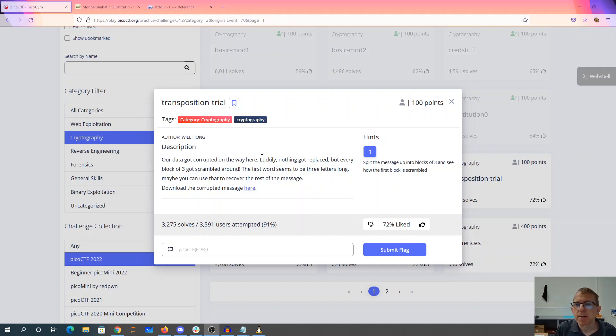Transposition trial. Our data got corrupted on the way here. Luckily, nothing got replaced, but every block of three got scrambled around. The first word seems to be three letters long. Maybe you can use that to recover the rest of the message.